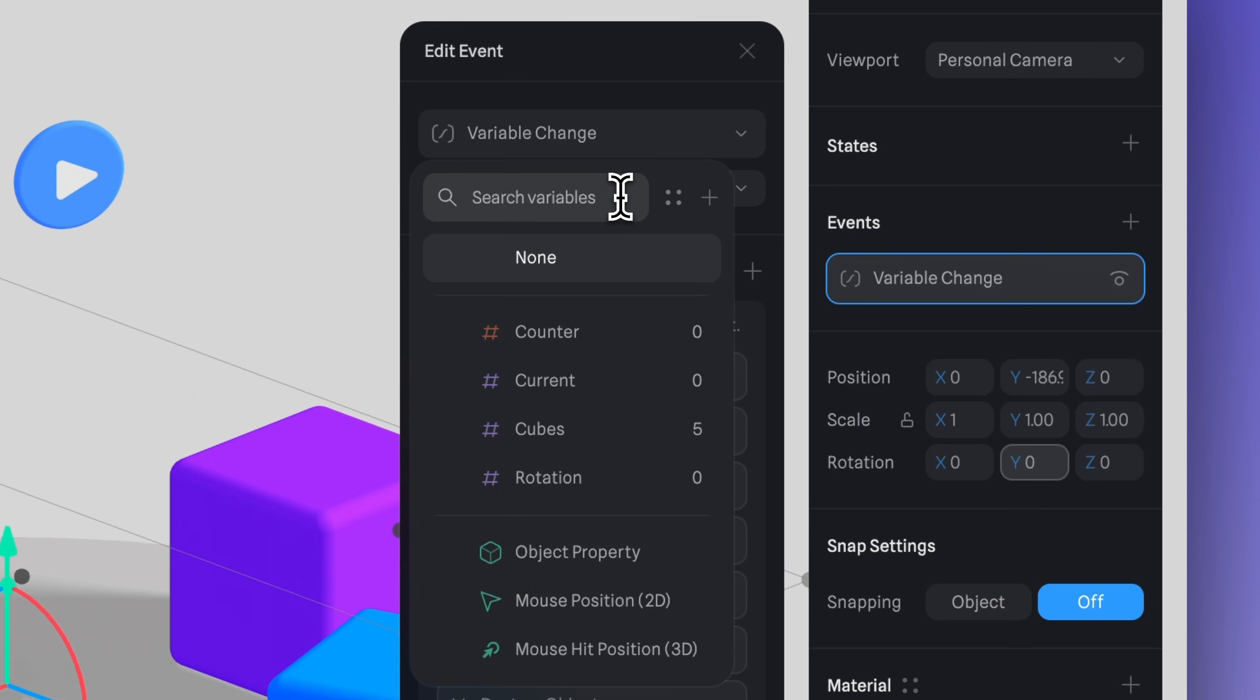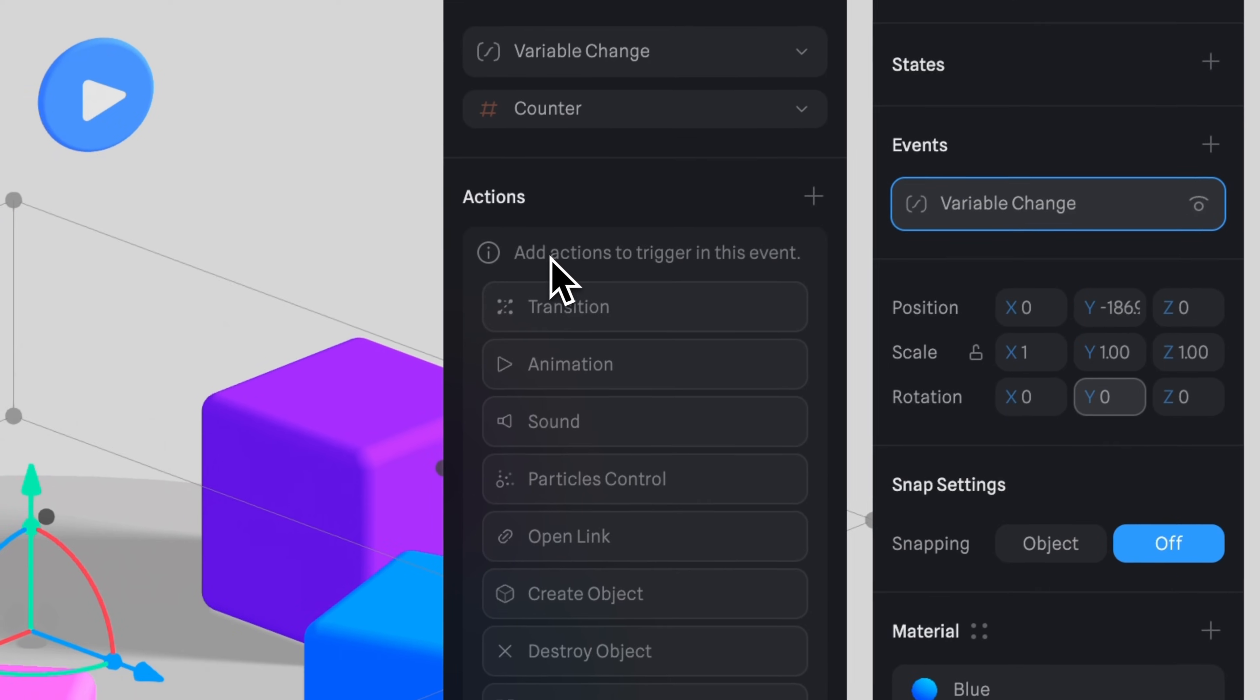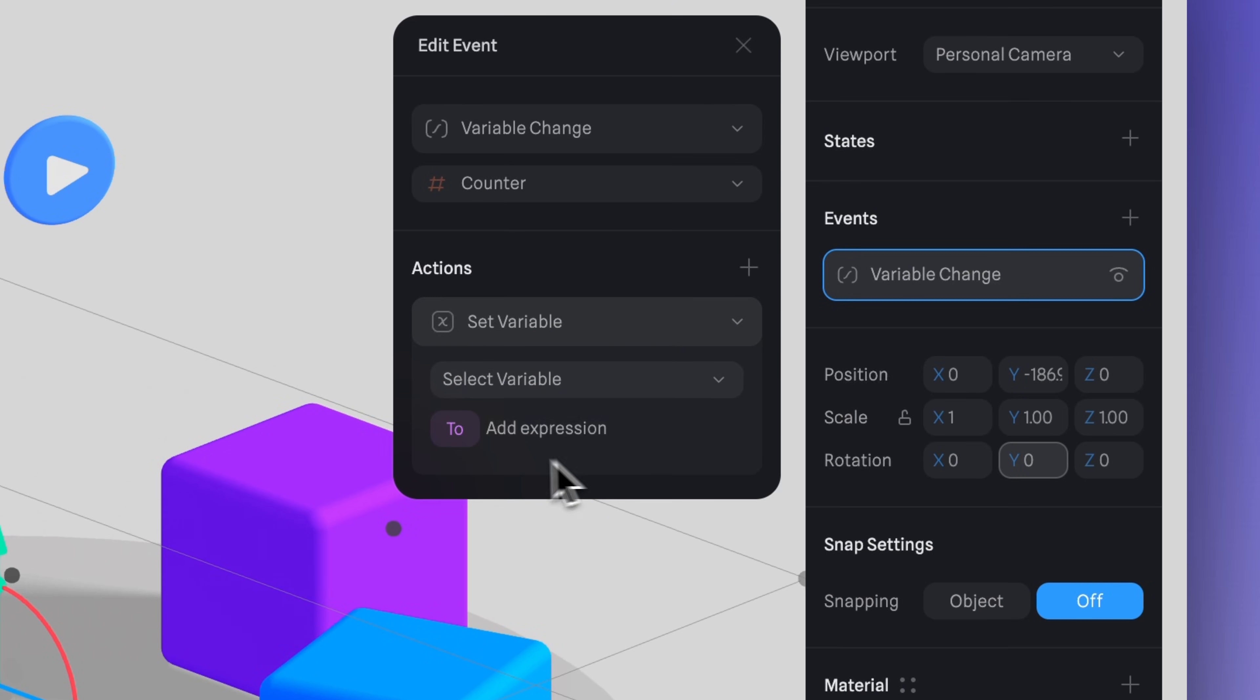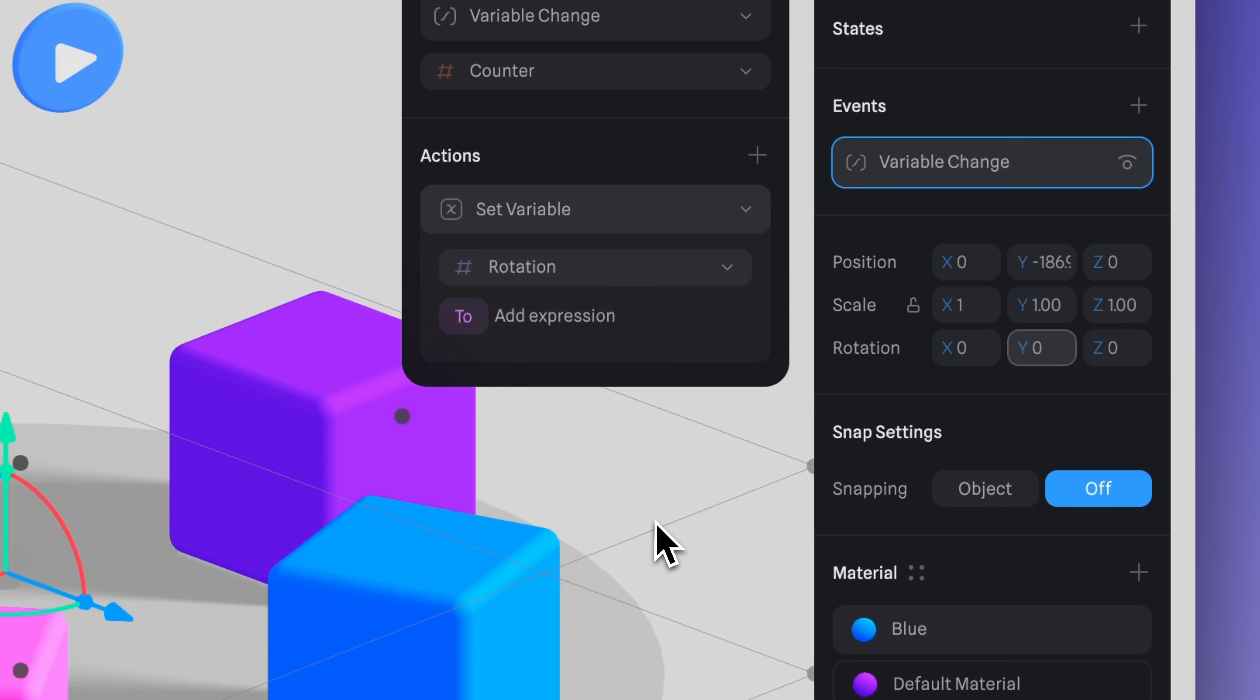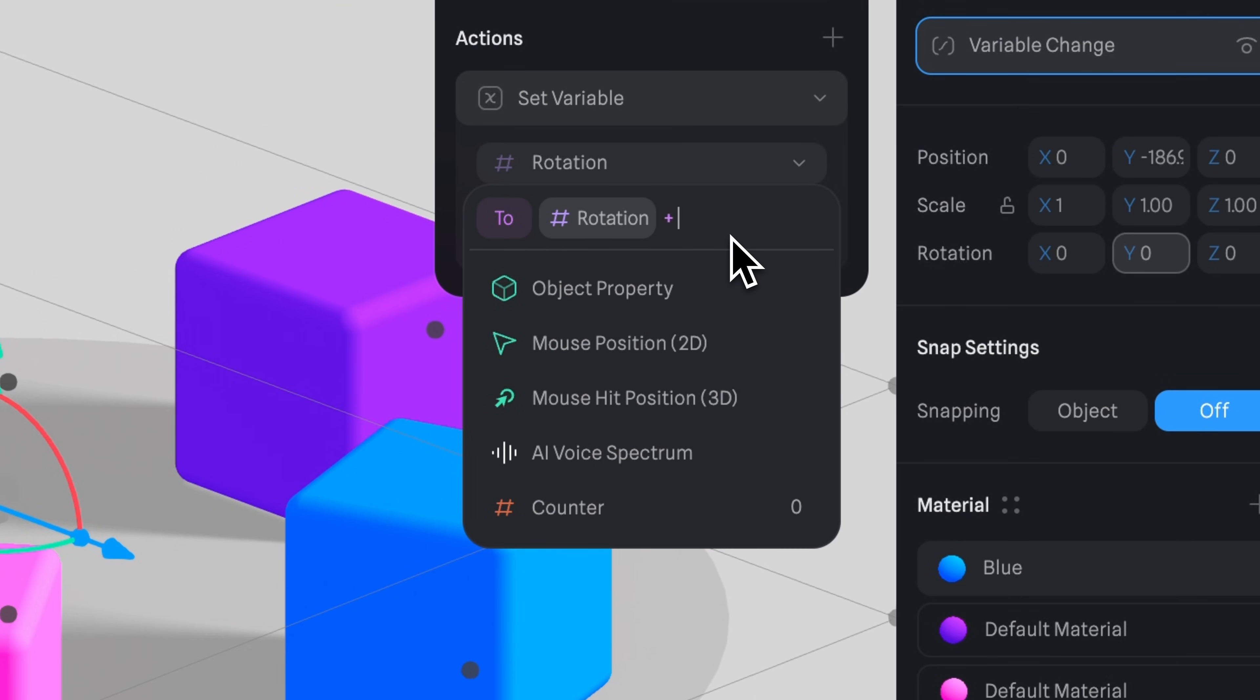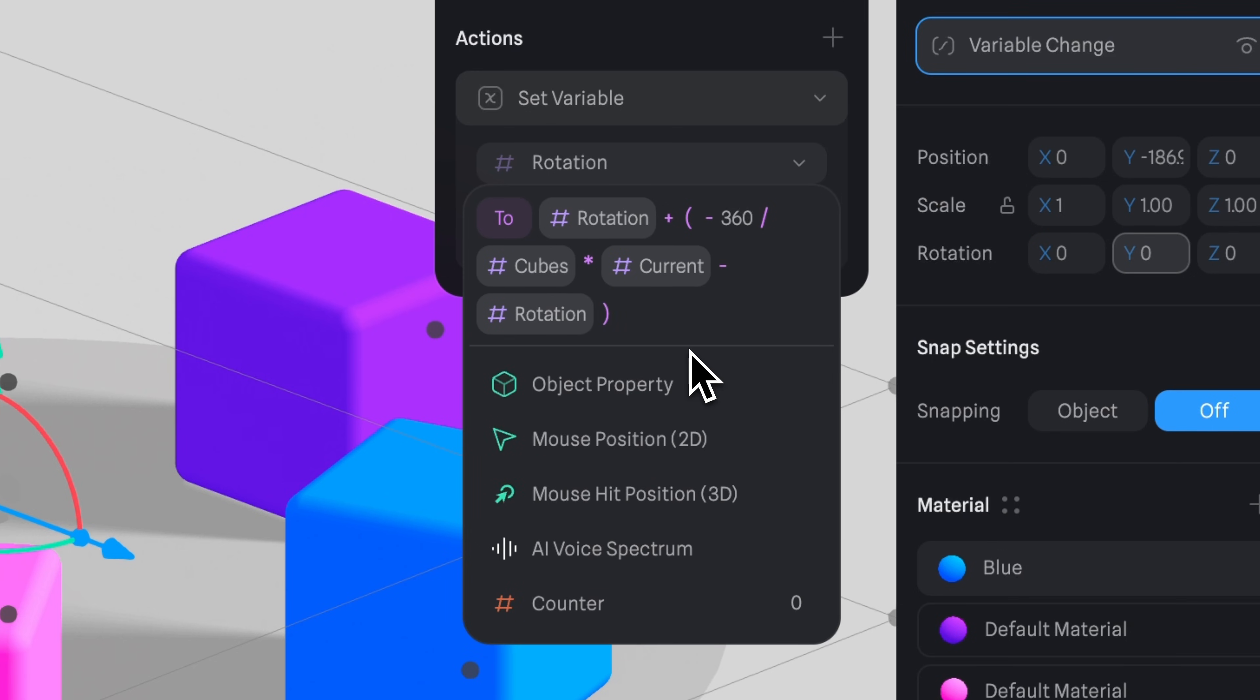The variable change event allows you to trigger actions with a specific variable change. So let's set it up. Here, let's select a variable and then we can choose counter. Remember, counter will start counting in seconds indefinitely. Using the interval will determine its count at the speed of zero seconds. So every time there is a change in the counter variable, the action is triggered. In actions, select set variable. By selecting the rotation variable and assigning it to our expression, we are setting it up so the action triggers the rotation of the carousel. So next, we need to select the variable rotation. And the expression we're going to use is rotation plus parentheses negative 360 divided by cubes times current minus rotation parentheses times 0.1.